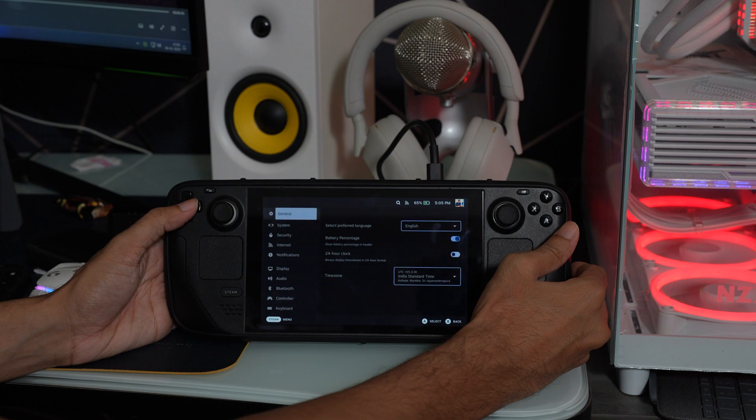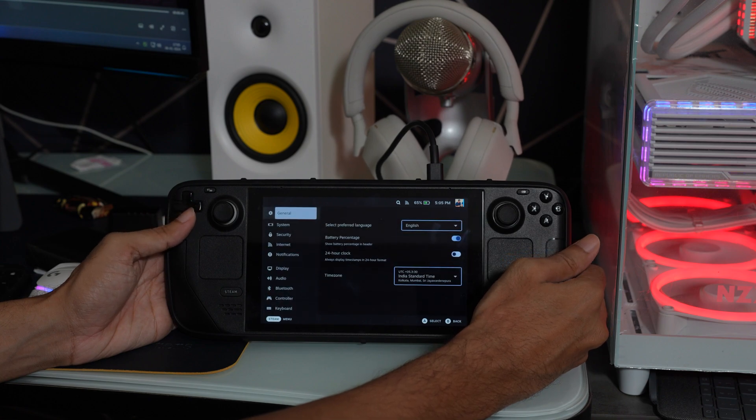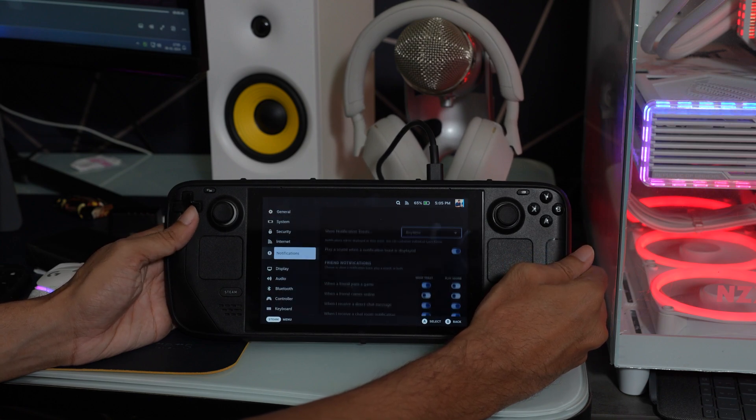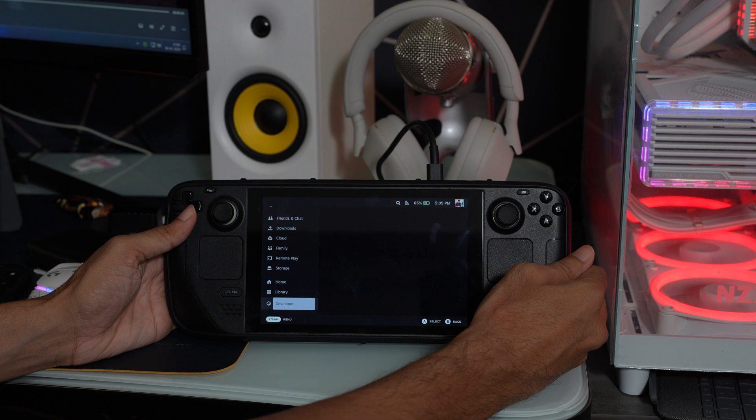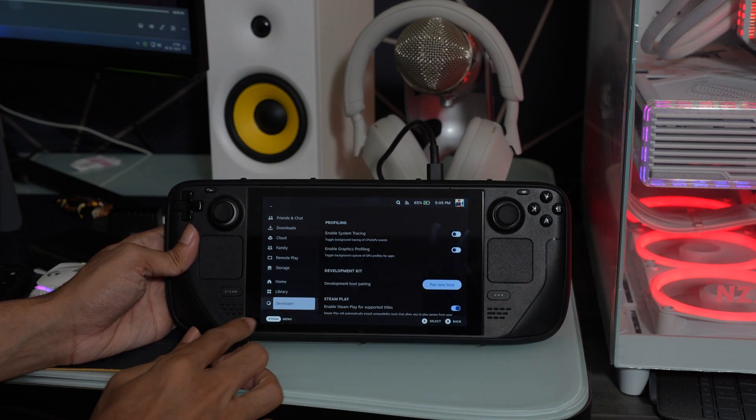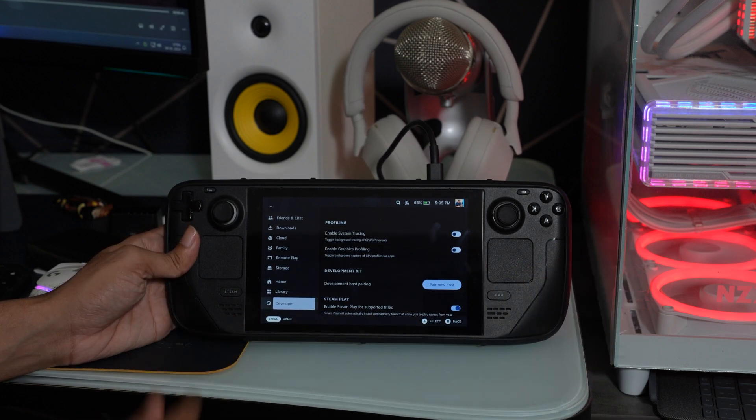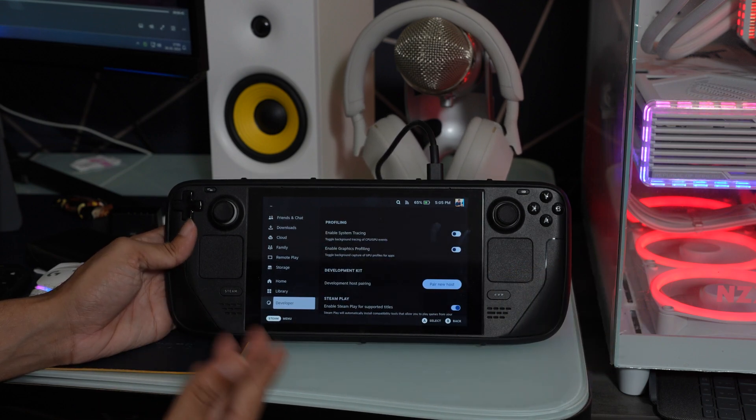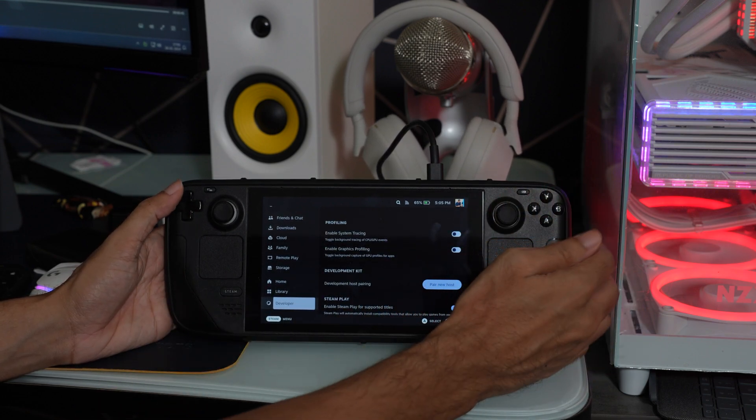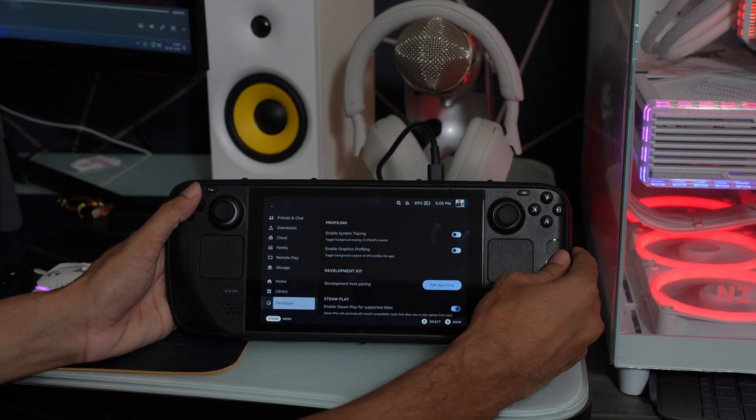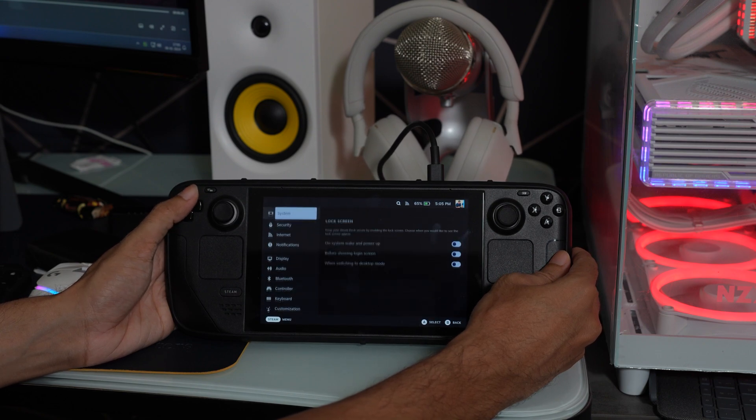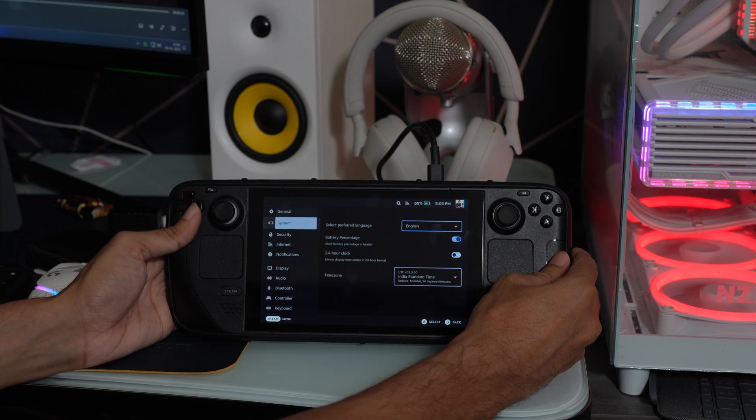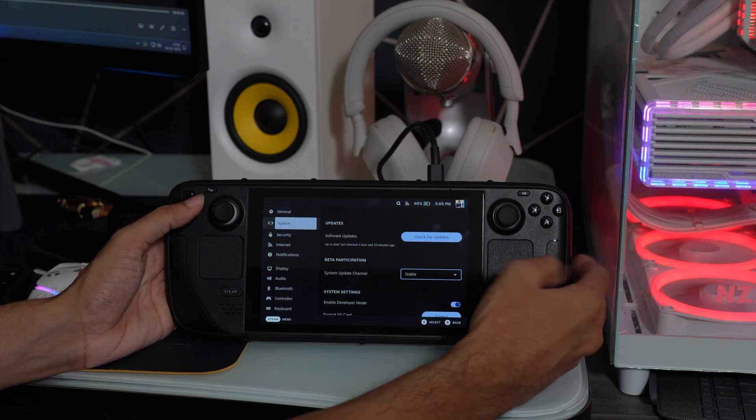Once you are in the settings, scroll down and you will find the developer option that is completely for the developer. So if you are not able to find it, you can scroll back up and you can open the system on your Steam Deck.